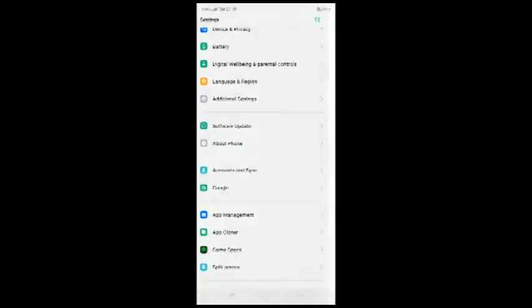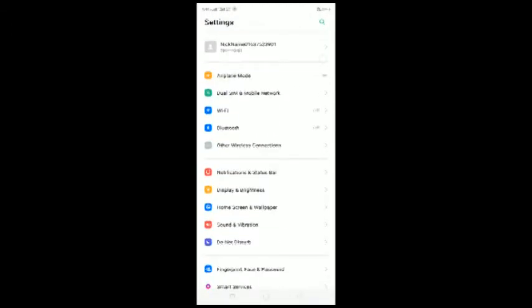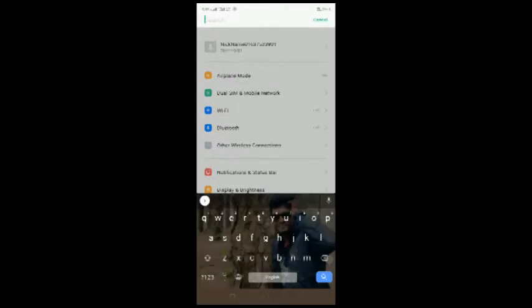At the beginning, you will search. We will search for the app called 'Cloner'.